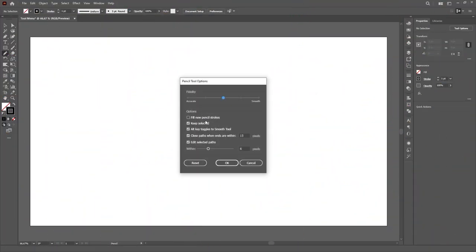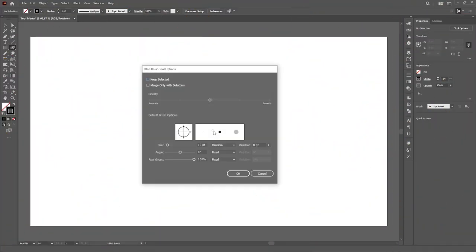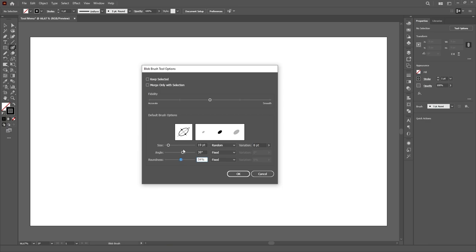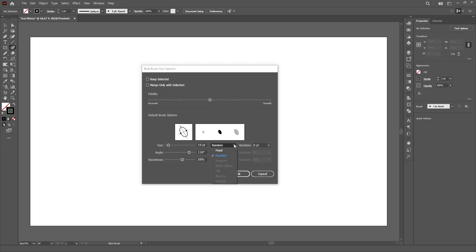The pencil tool has an almost identical menu to the paintbrush tool. The blob brush tool also gives you the option to customize the fidelity of the path, as well as some very cool options to customize the brush itself, being even able to control things like size, angle and roundness based on the features of your drawing tablet, if you have one. I don't have mine connected to the computer right now, so these options are greyed out to me.